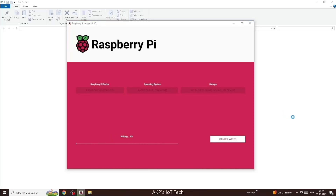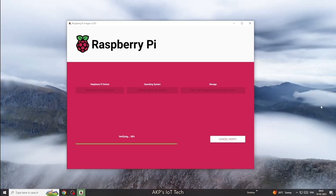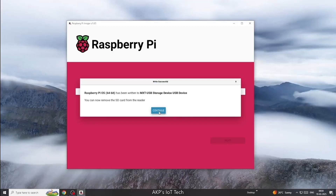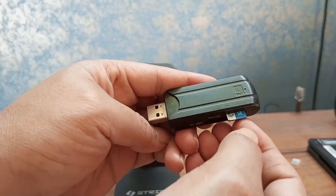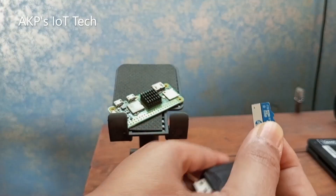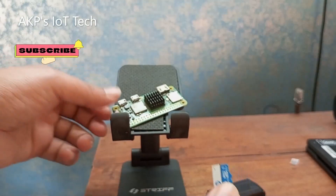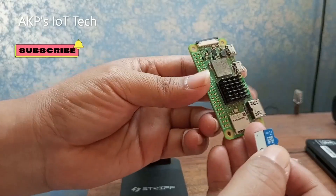Now, it's time to start the writing process. While the writing process is going on, let's have a cup of coffee. Now, it's complete. Let's eject the microSD card from the USB card reader. Now, it's time to insert the microSD card into the Raspberry Pi G22W.